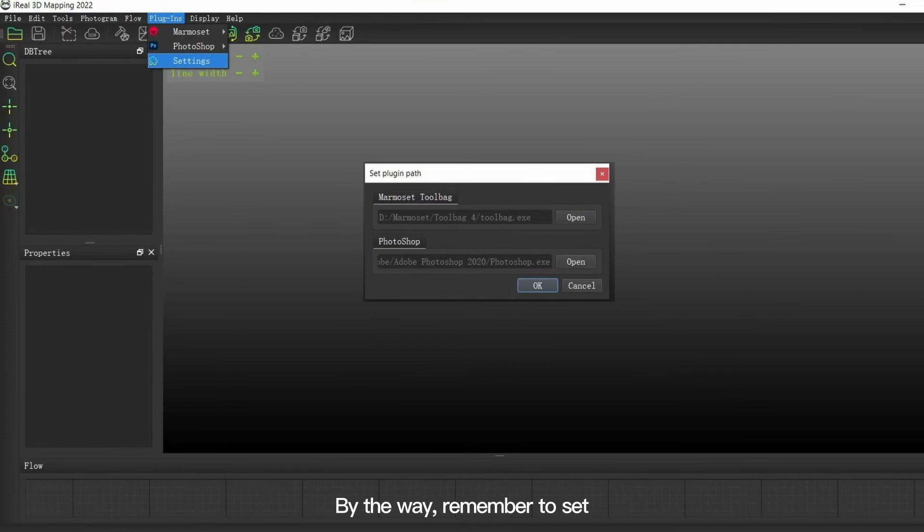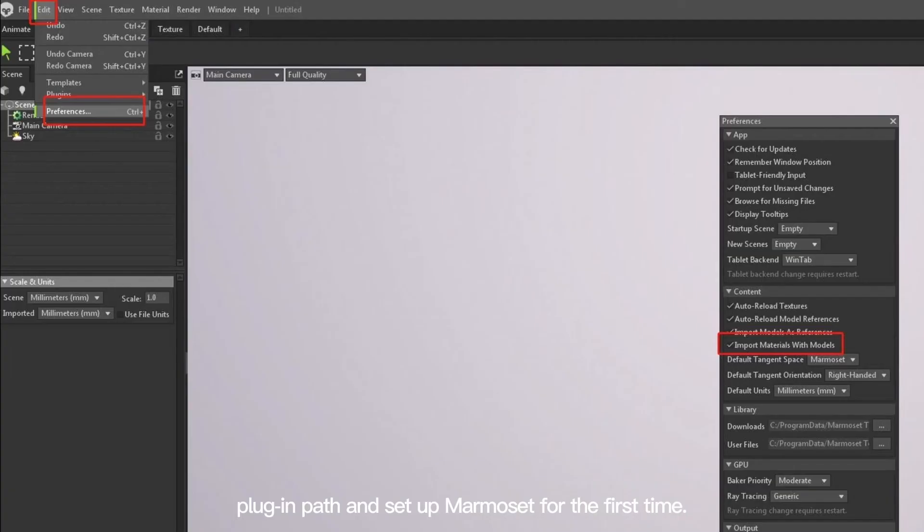By the way, remember to set Plugin Path and set up Marmoset for the first time.